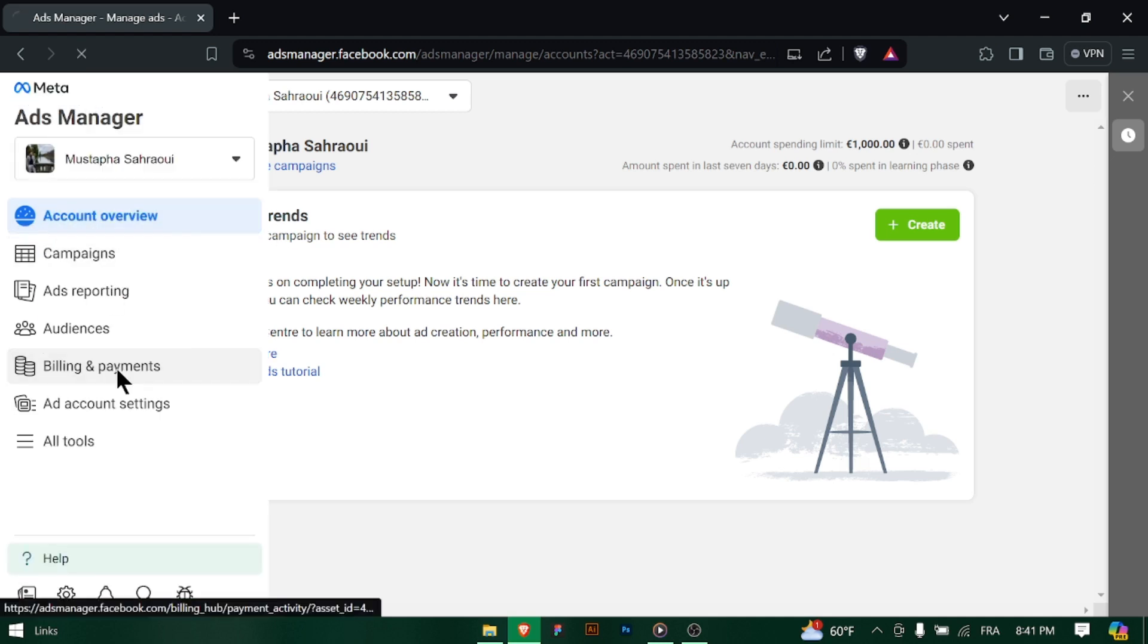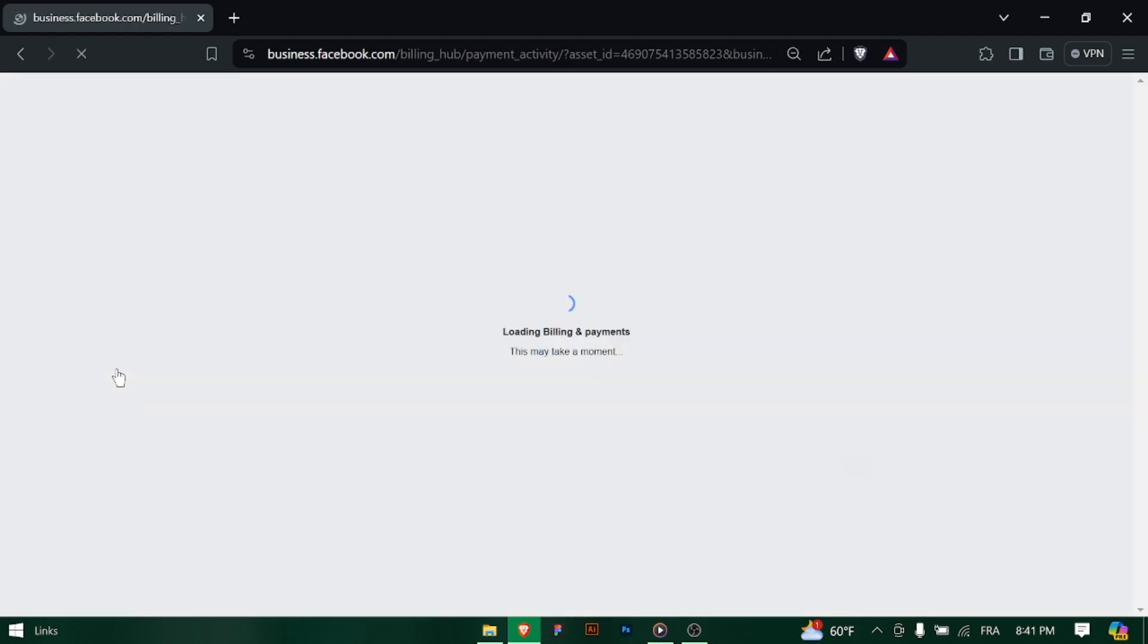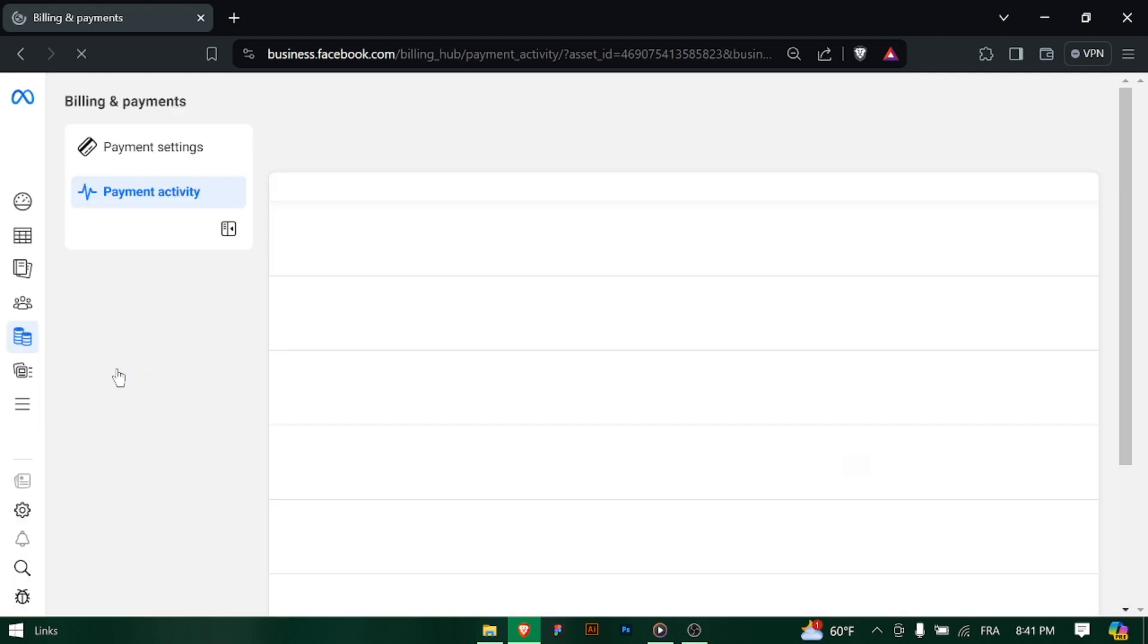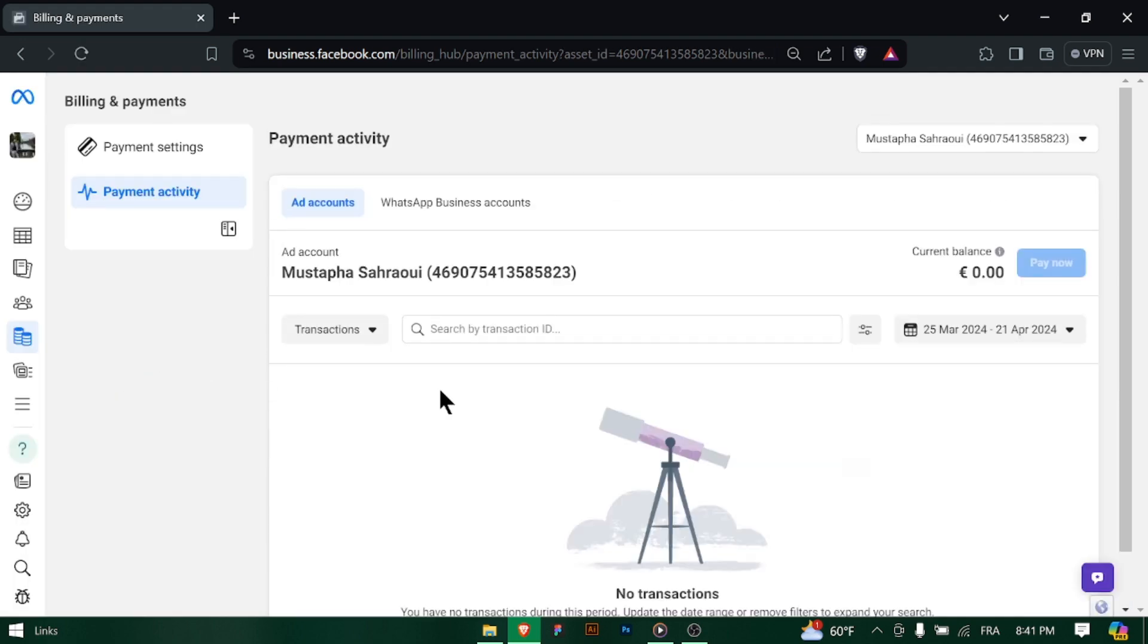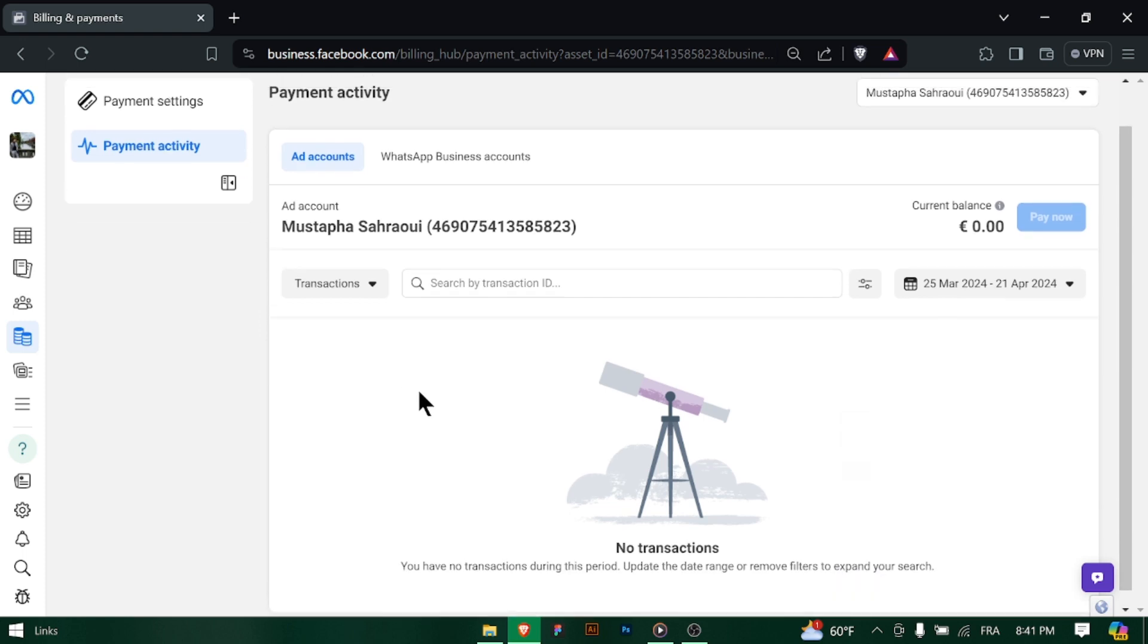Login to Facebook Meta Ad Manager and head over to the Billing section. Within the Billing section, look for the option labeled Billing History or Transaction History.